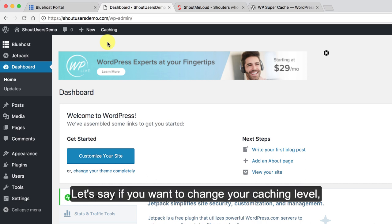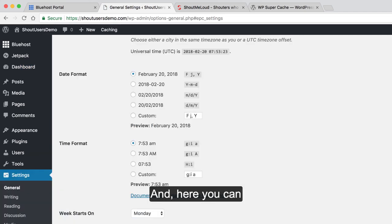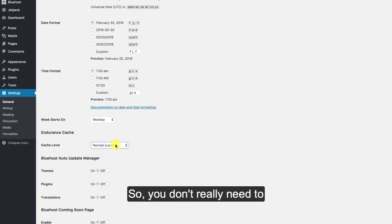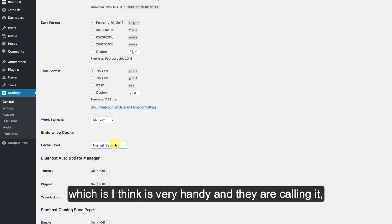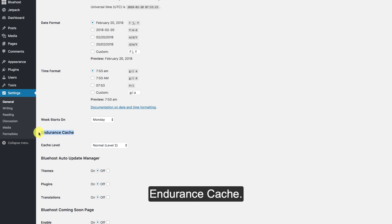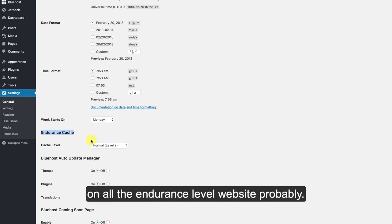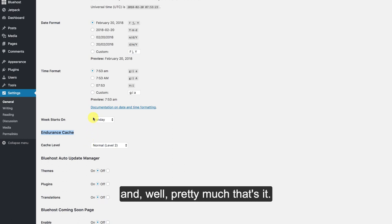Here's one more thing. Let's say if you want to change your caching level, click on caching. You can click on cache settings and here you can define the cache level. So you don't really need to log into Bluehost dashboard to enable this feature which is very handy. They are calling it endurance caching. I believe they are going to implement the same on all the endurance level websites probably. Let's see how it goes in the days to come.